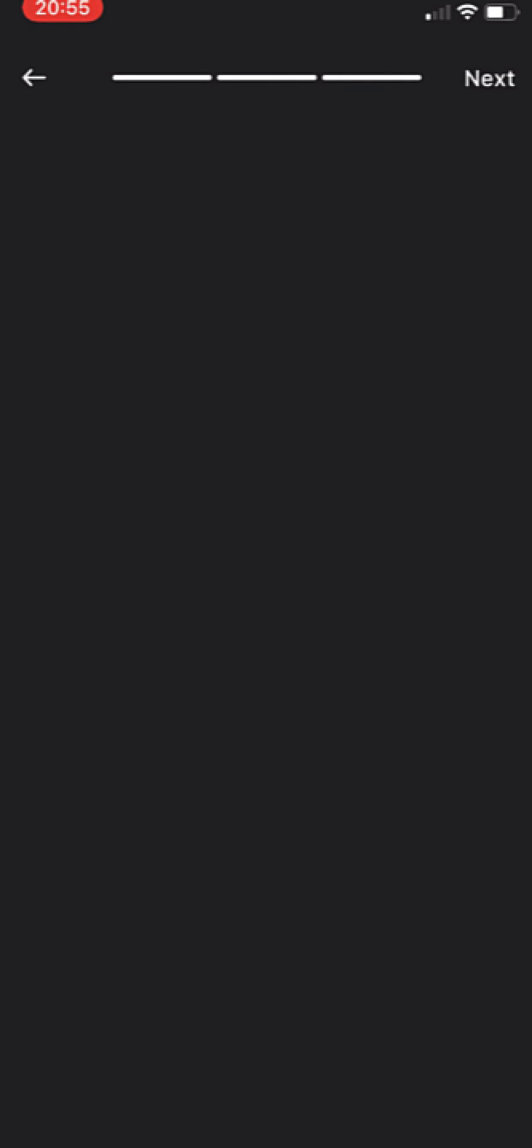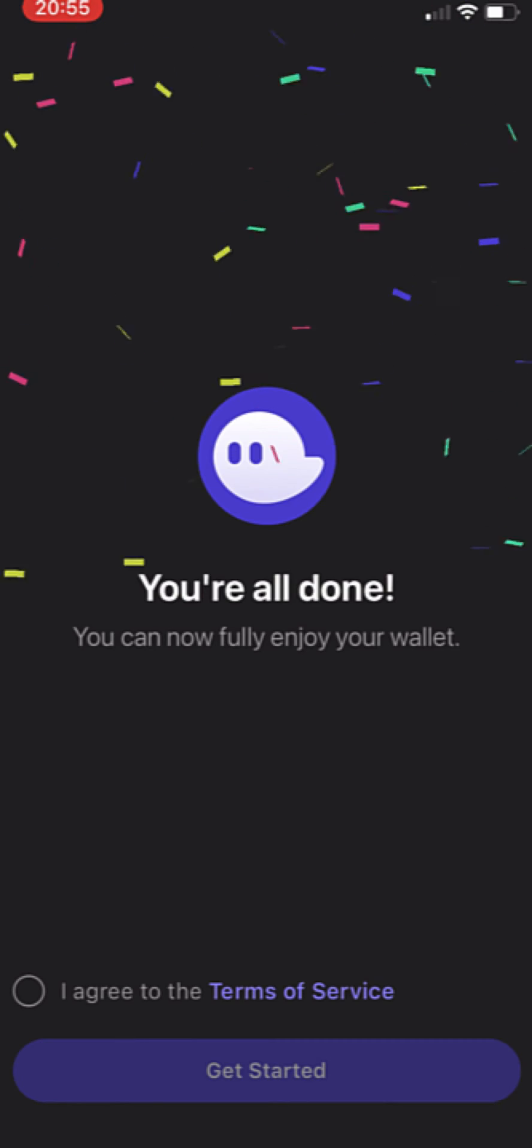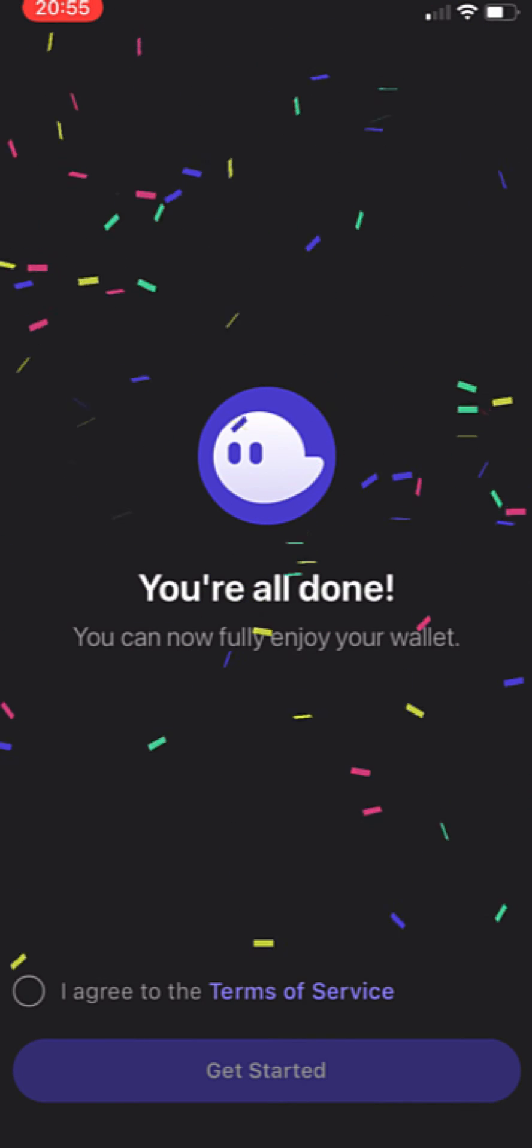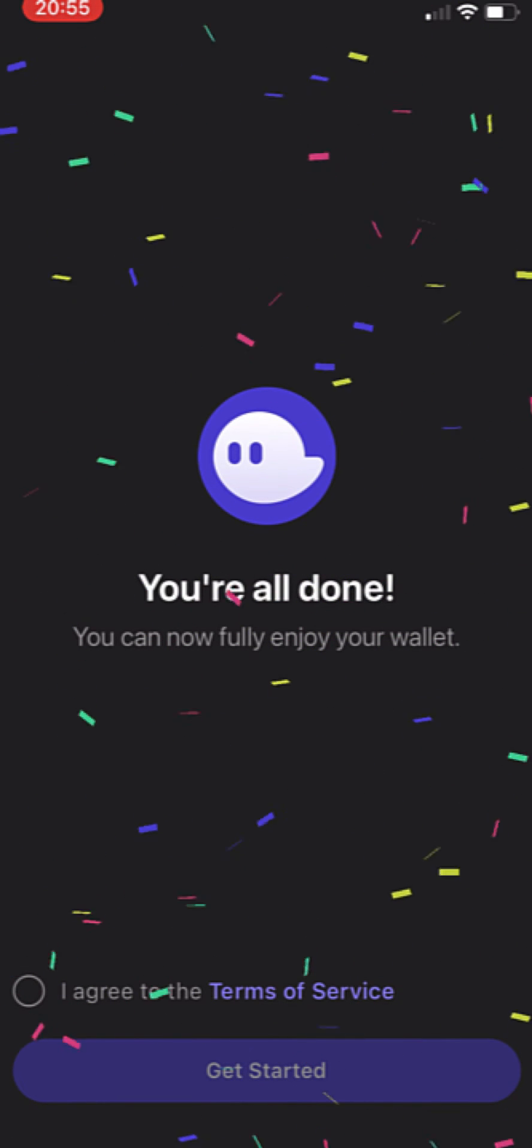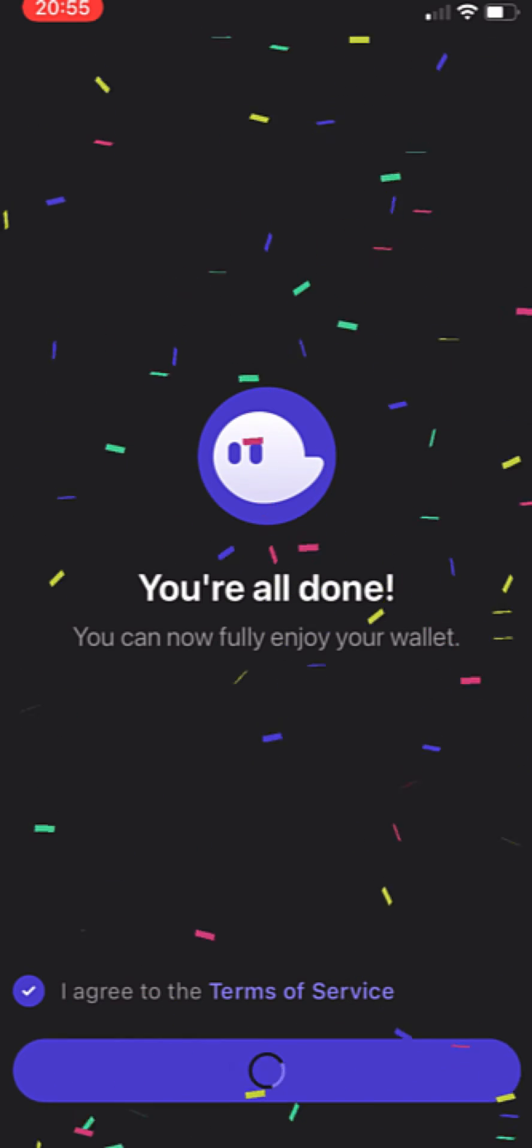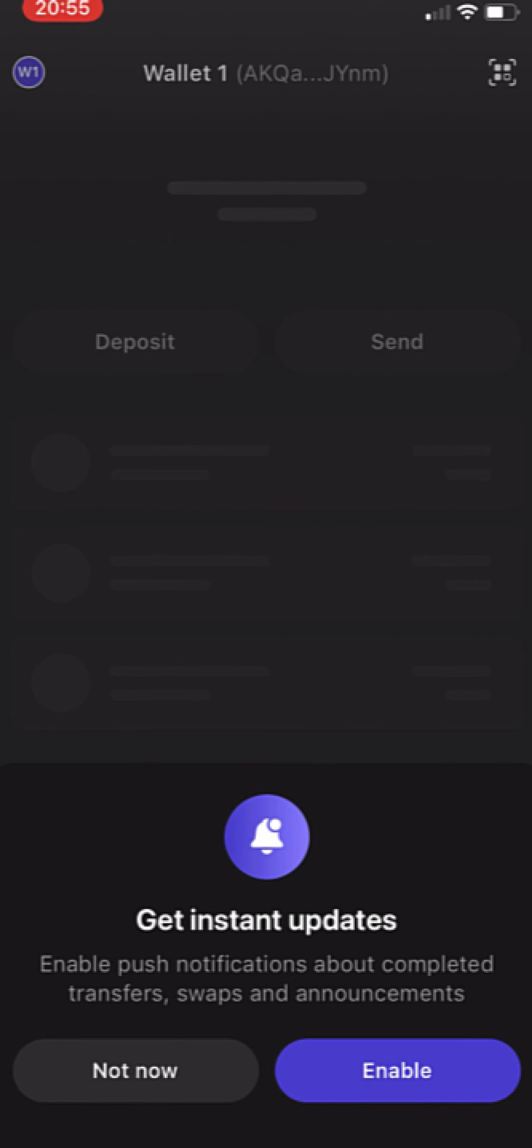So now that we've done that we just need to wait a couple seconds and head to next. And it says you're all done, you can now fully enjoy your wallet. Let's agree to the terms of service and get started.